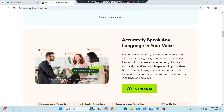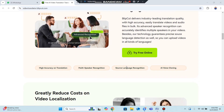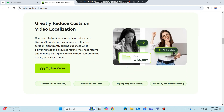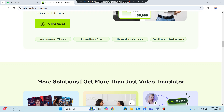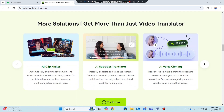You can simply upload your video, choose your language, and let the AI do the work. You can select English or any other language, and reduce the cost of video localization. This is the best solution available.